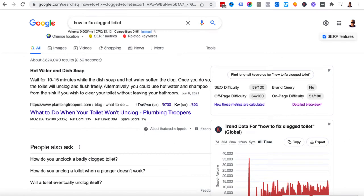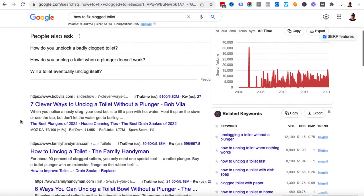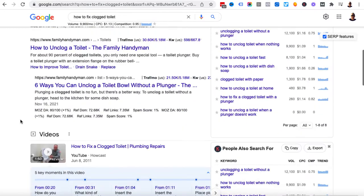The first step is to head on over to Google and type in a keyword that you are interested in ranking your video for. I've typed in a really random keyword: how to fix a clogged toilet. Now I don't have any video on this or any expertise in this area, but we want to scroll down and see if we can locate a video on page one.